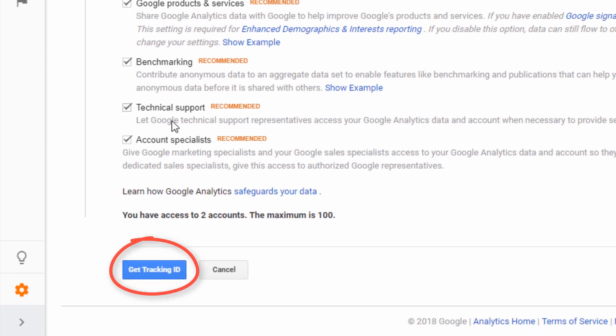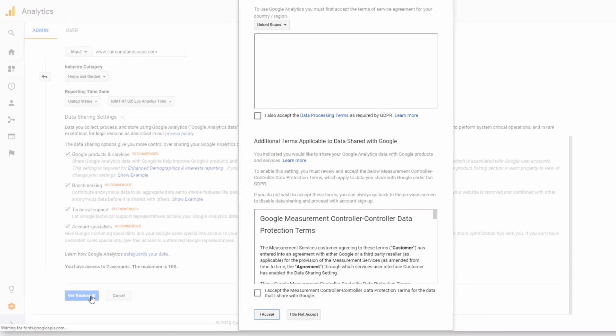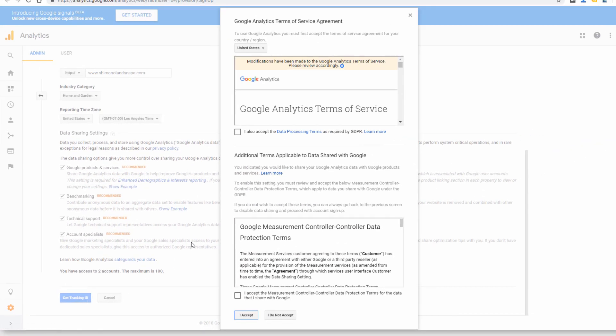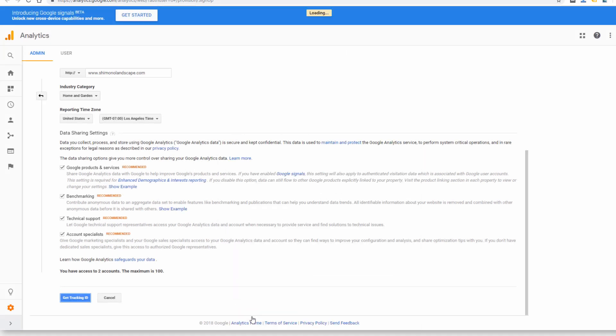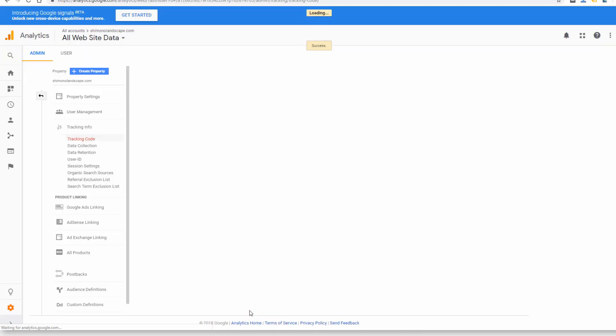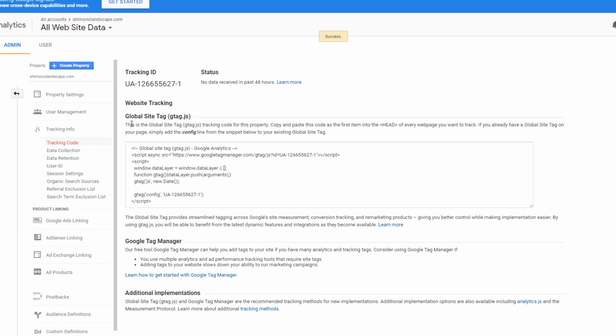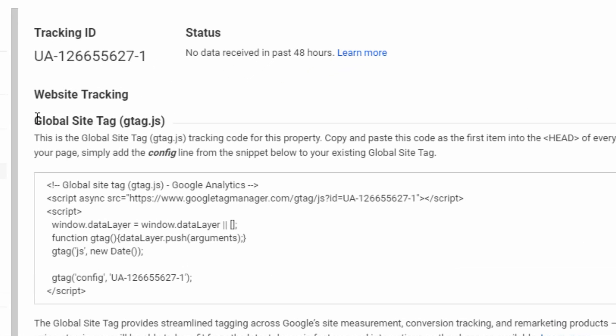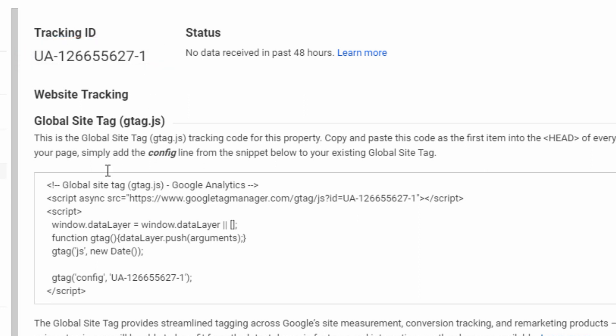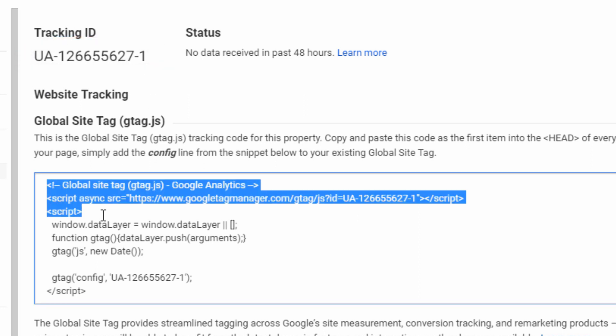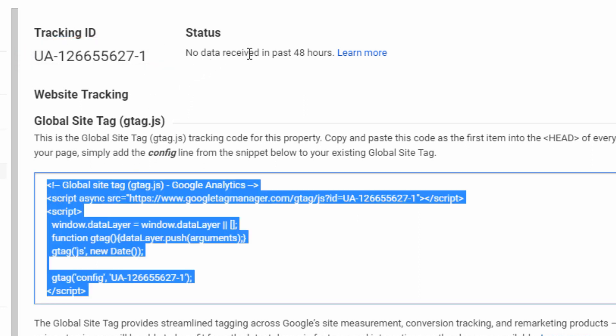You can review some of these data sharing settings. Accept the terms of service. And it takes me directly to the tracking ID called a global site tag. Here is my new tracking ID for this website. It says no data received in the past 48 hours because it's not currently on the site.